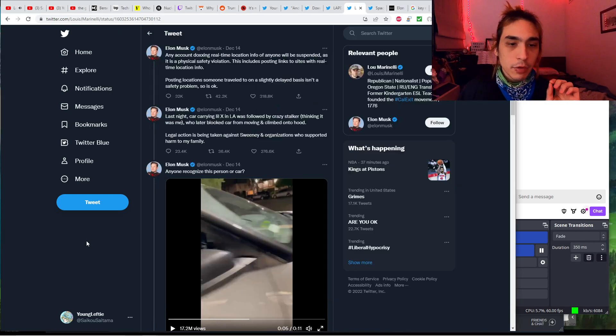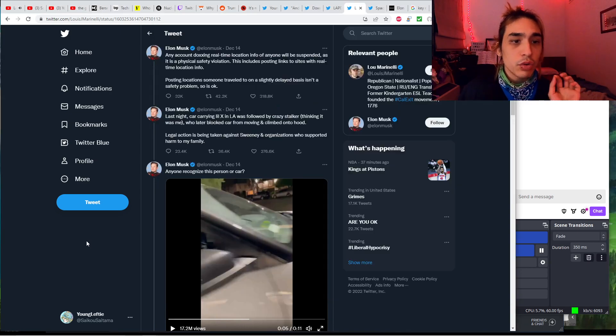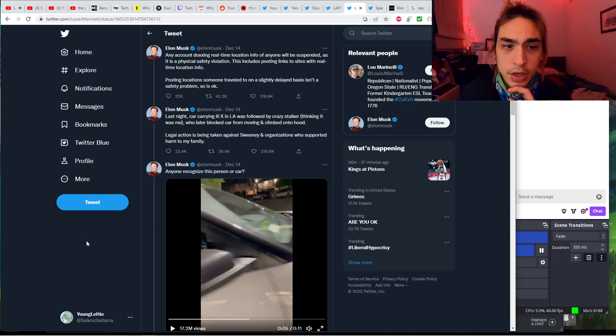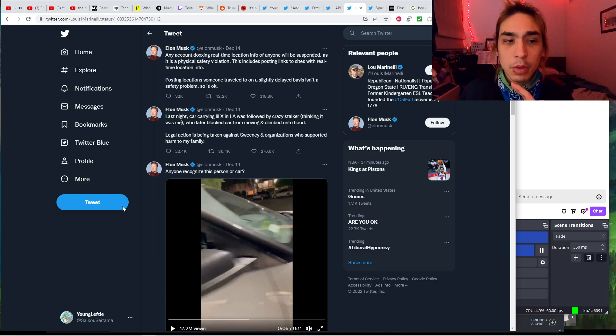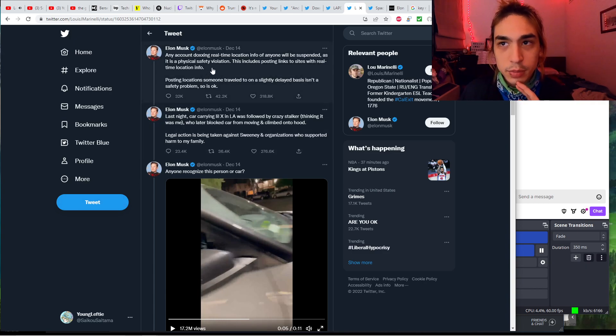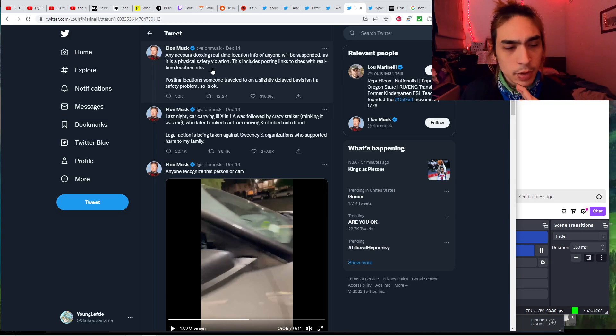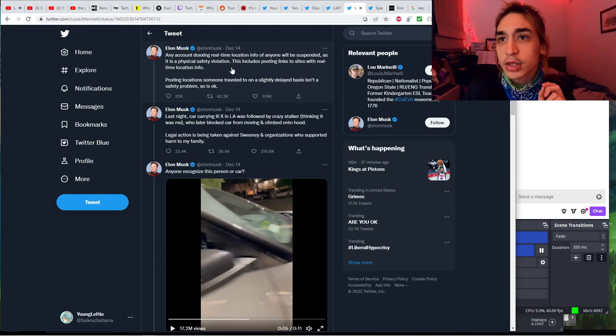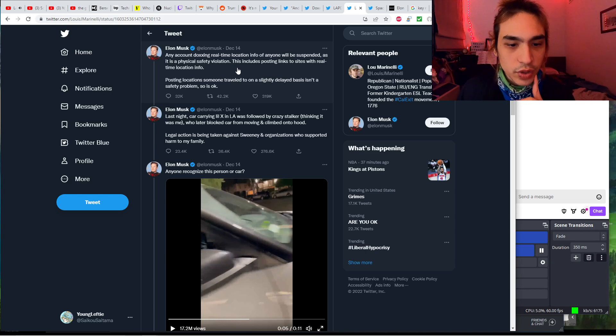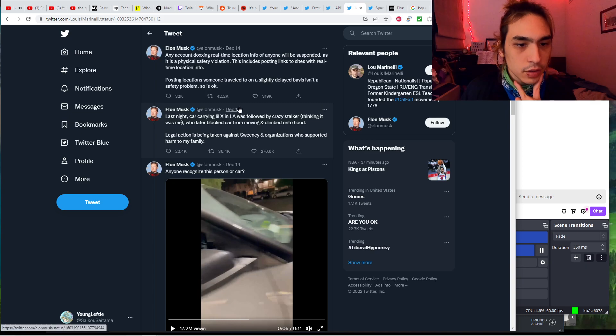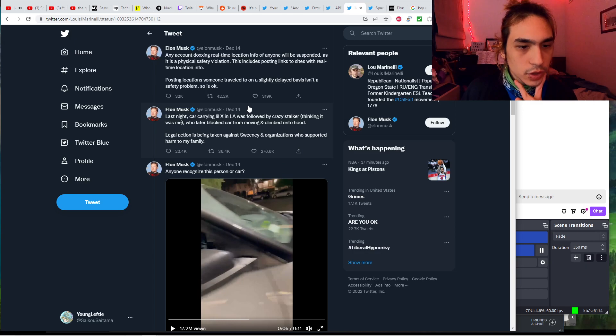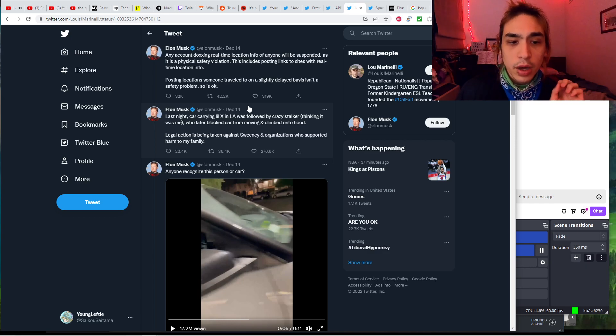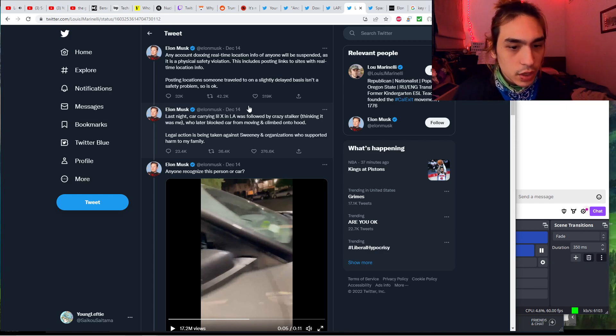All this started on December 14th, two days ago, when Elon Musk posted: any account doxing a real-time location of anyone will be suspended as it is a physical safety violation. This includes posting links to a site with real-time location info. This is referring to the Elon Jet account, which was banned off Twitter. Posting locations someone traveled to on a slightly delayed basis isn't a safety problem, so is okay.